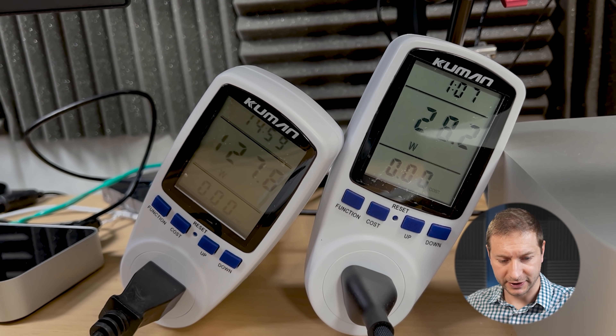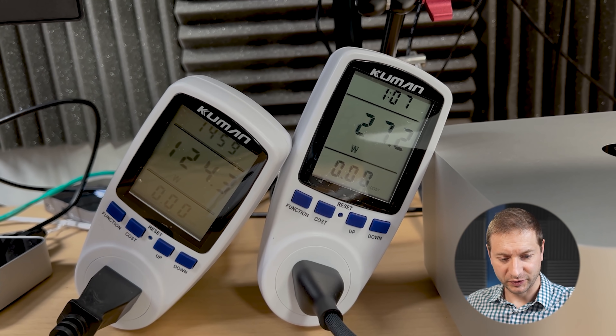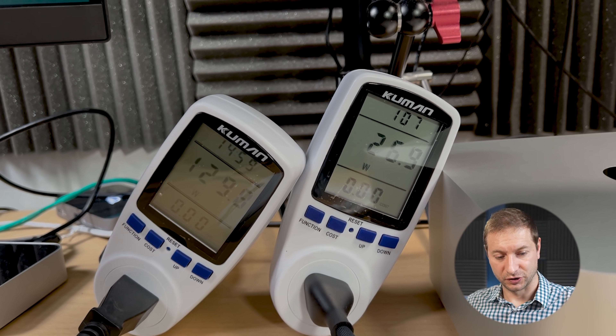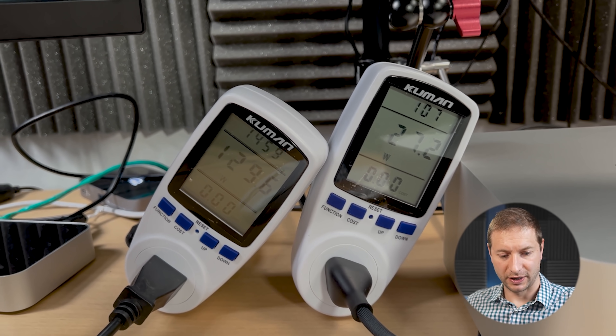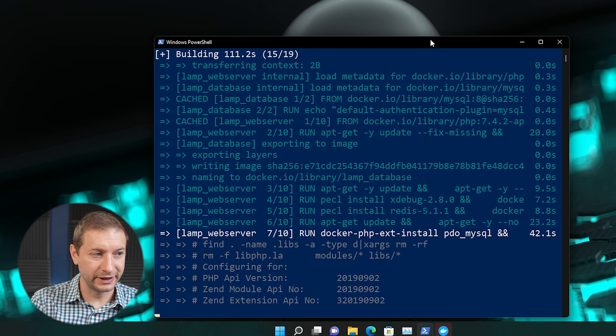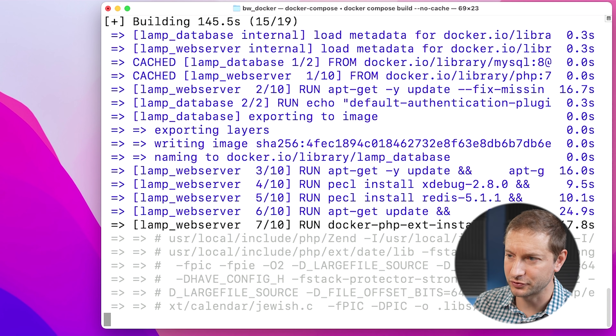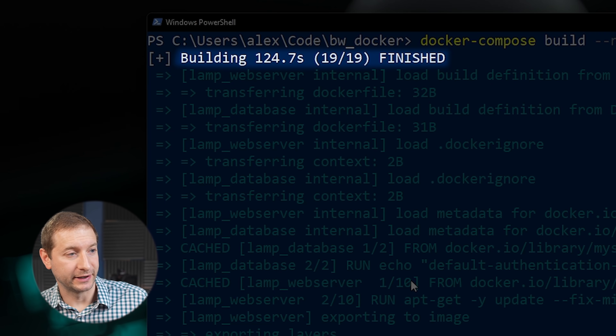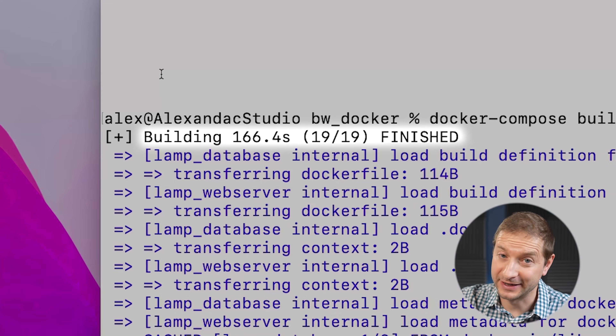While this is running, we've got 27-28 watts on the Mac Studio and 124 to 127 watts from the Intel machine — a pretty significant difference while this is being built. We're at 110 seconds and it's still building. At this point neither one is really shaving that much time. The Intel box is done; the Mac Studio is still working — that's the M1 Ultra chip. Now they're both finished. The final times: 124 seconds on the Intel machine and 166 seconds on the Mac Studio with the M1 Ultra chip.